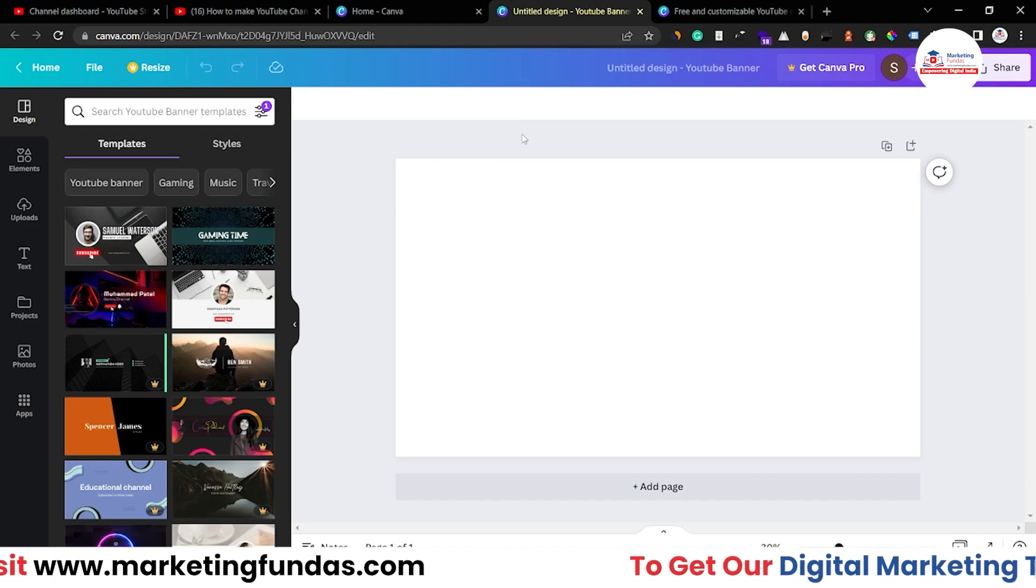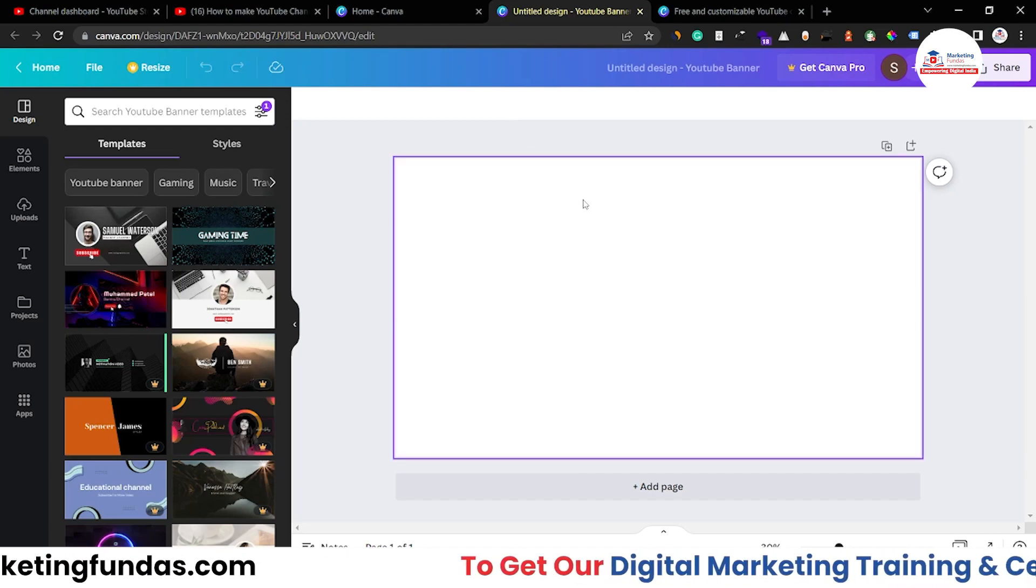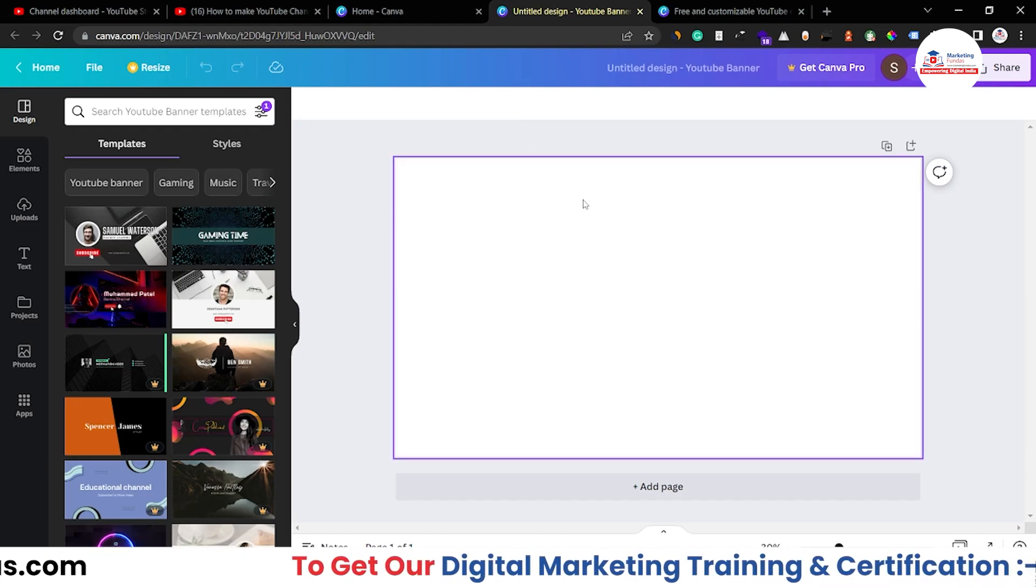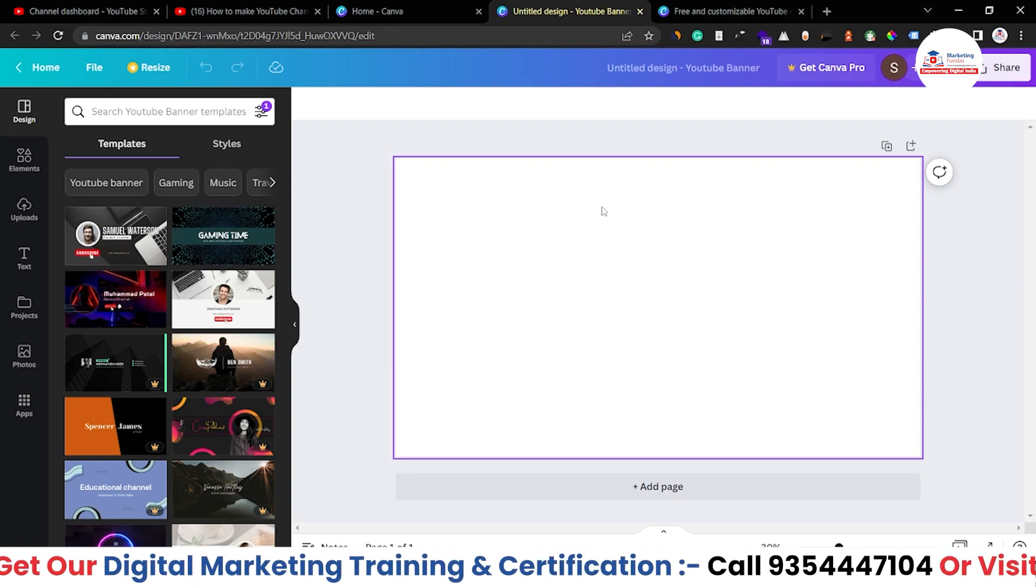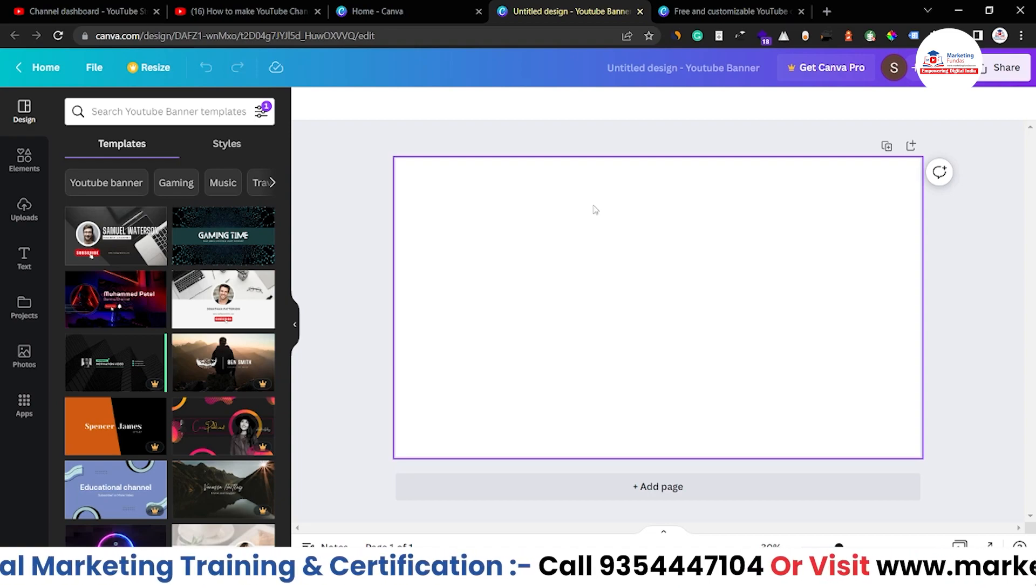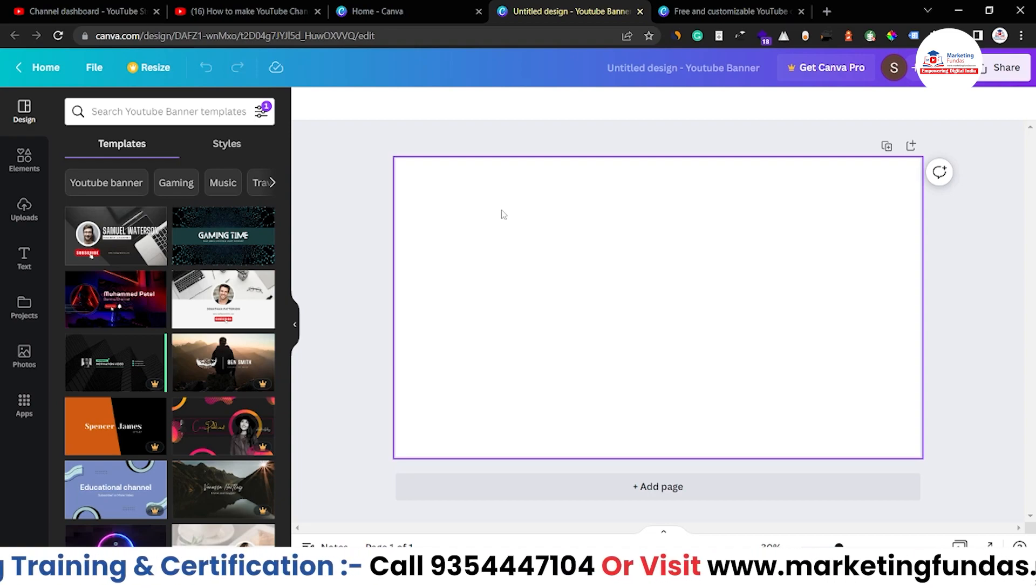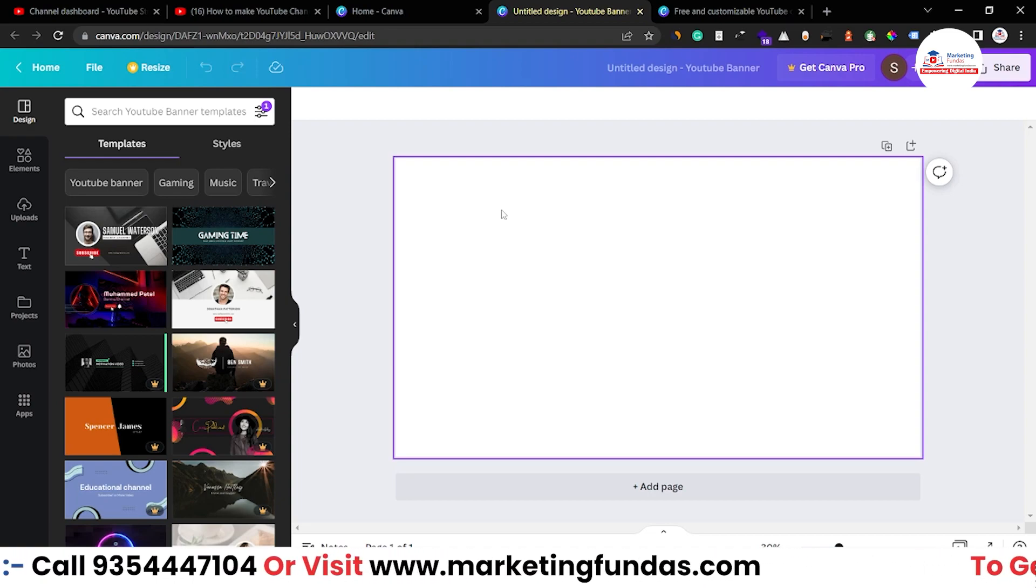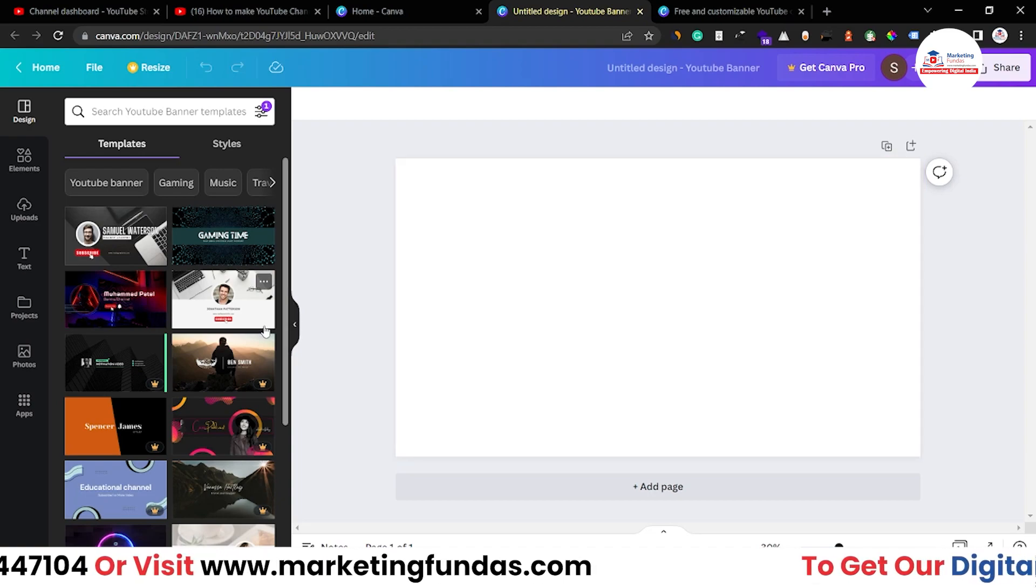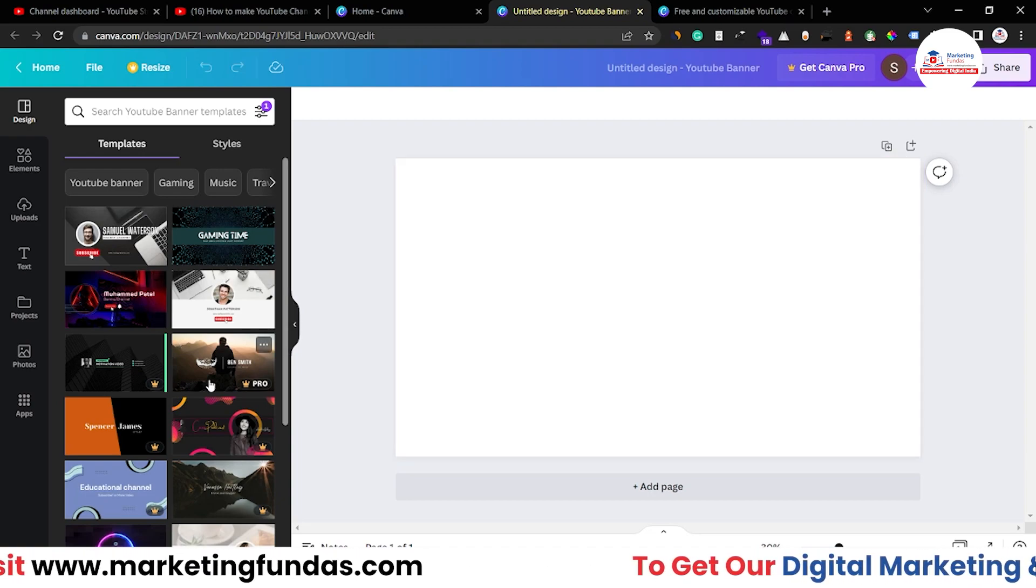Now once you are here, as you can see we have taken the blank sheet because I want to show you how we can create from scratch. Otherwise you can use these templates.